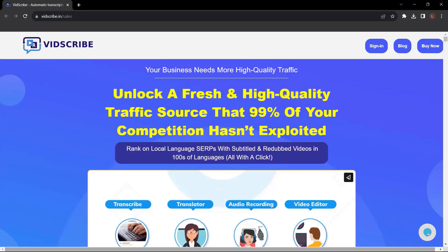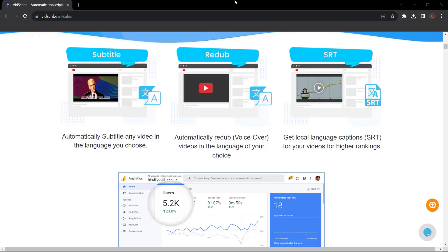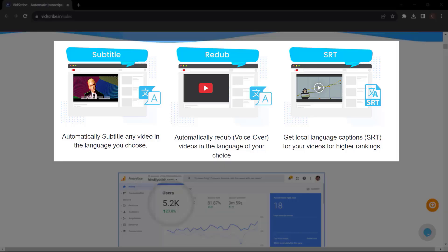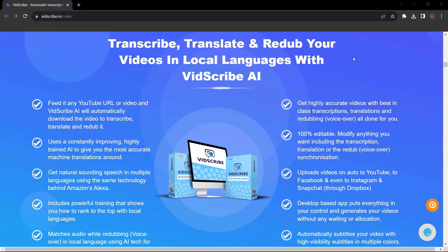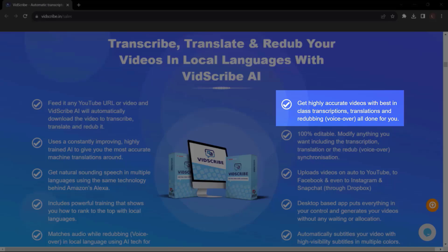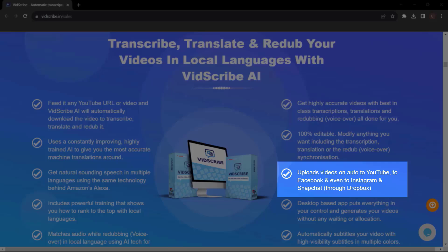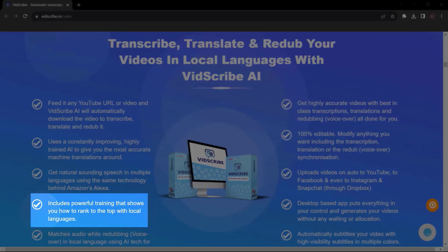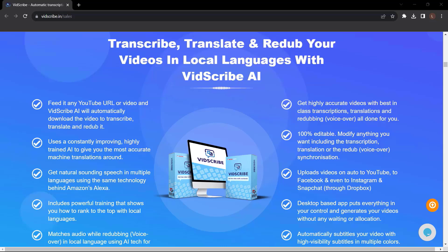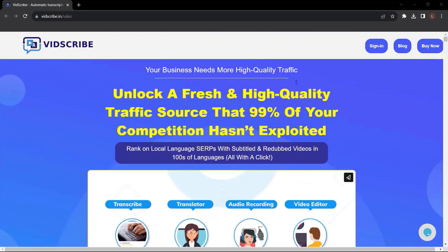Your business needs more high-quality traffic. Unlock a fresh and high-quality traffic source that 99% of your competition hasn't exploited. Rank on local language SERPs with subtitled and re-dubbed videos in hundreds of languages, all with a click. Automatically subtitle any video in the language you choose. Automatically re-dub voiceover videos in the language of your choice. Get local language captions and SRT for your videos for higher rankings. Transcribe, translate, and re-dub your videos in local languages with Vidscribe AI. Get highly accurate videos with best-in-class transcriptions, translations, and re-dubbing — all done for you. Upload videos automatically to YouTube, Facebook, and even Instagram and Snapchat through Dropbox. Includes powerful training that shows you how to rank to the top with local languages and a lot more. Get Vidscribe AI now — just go to vidscribe.in.